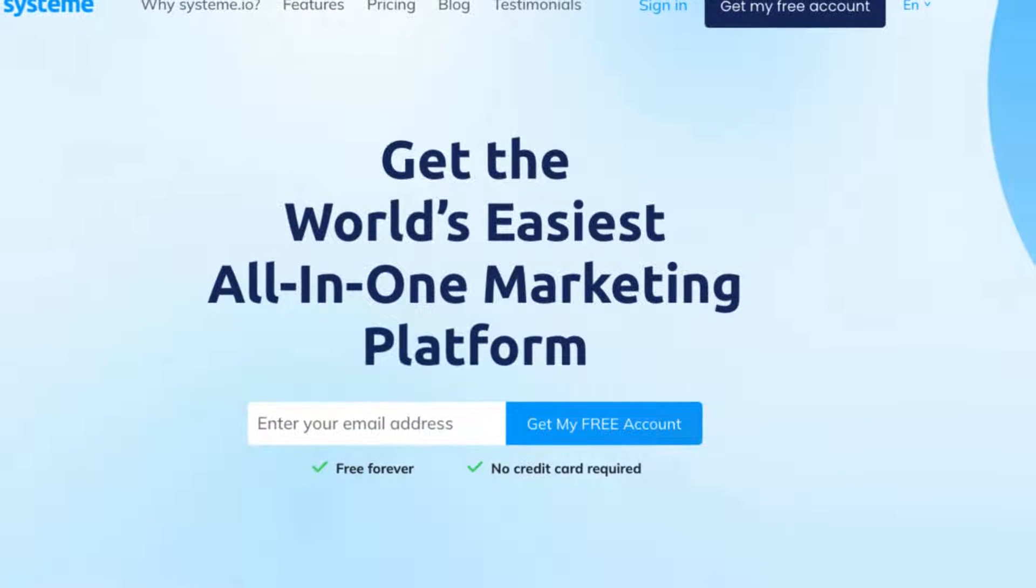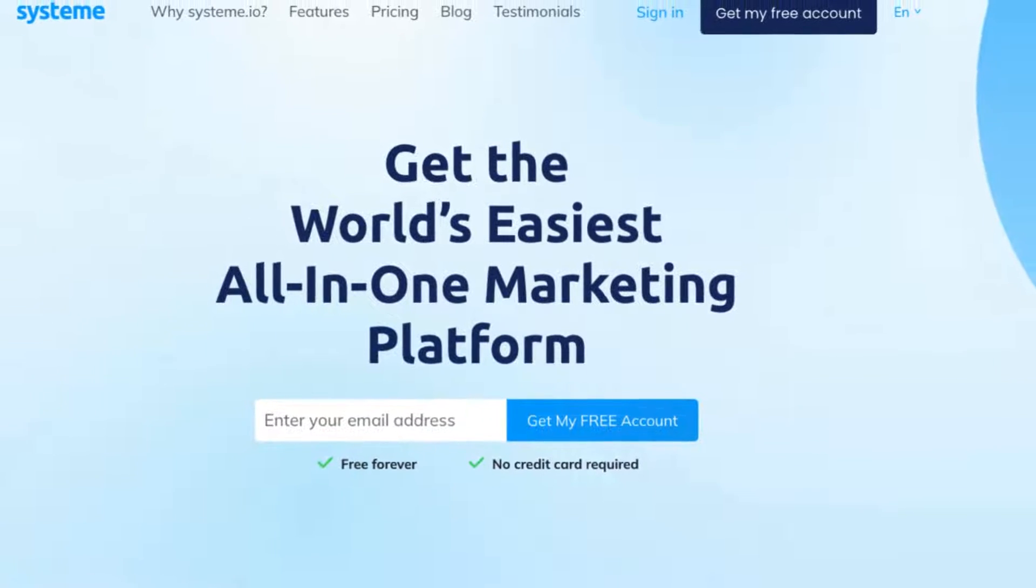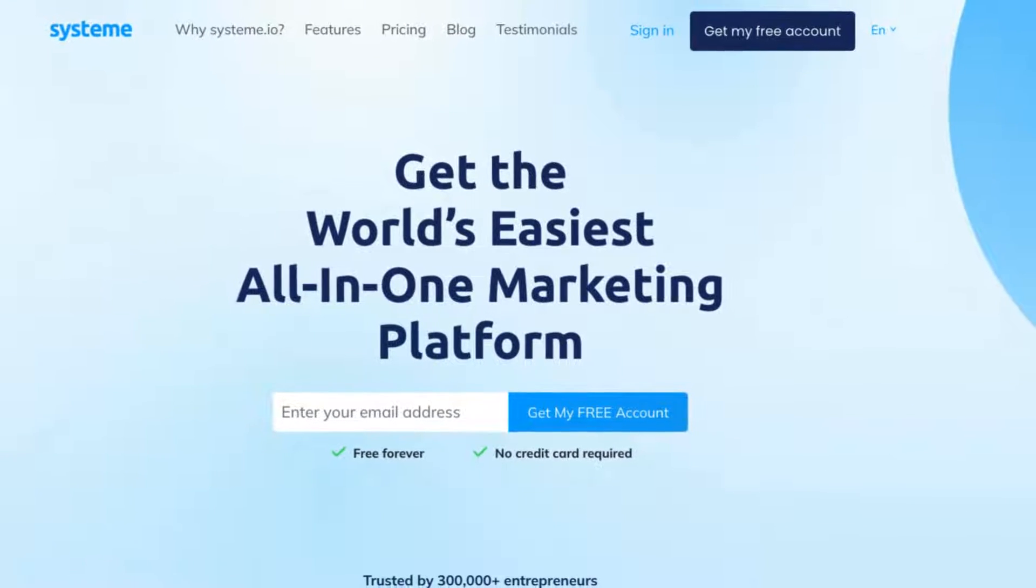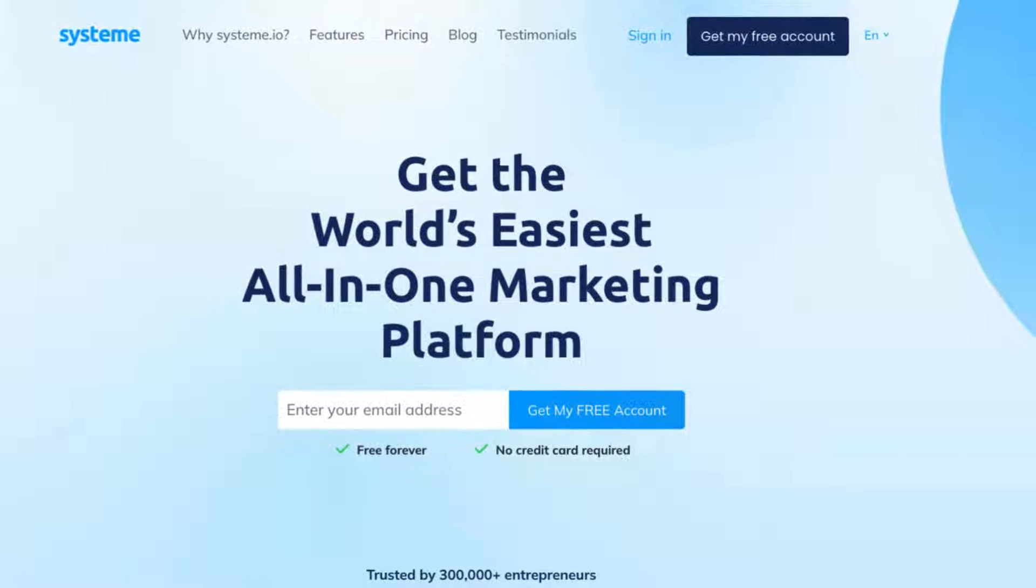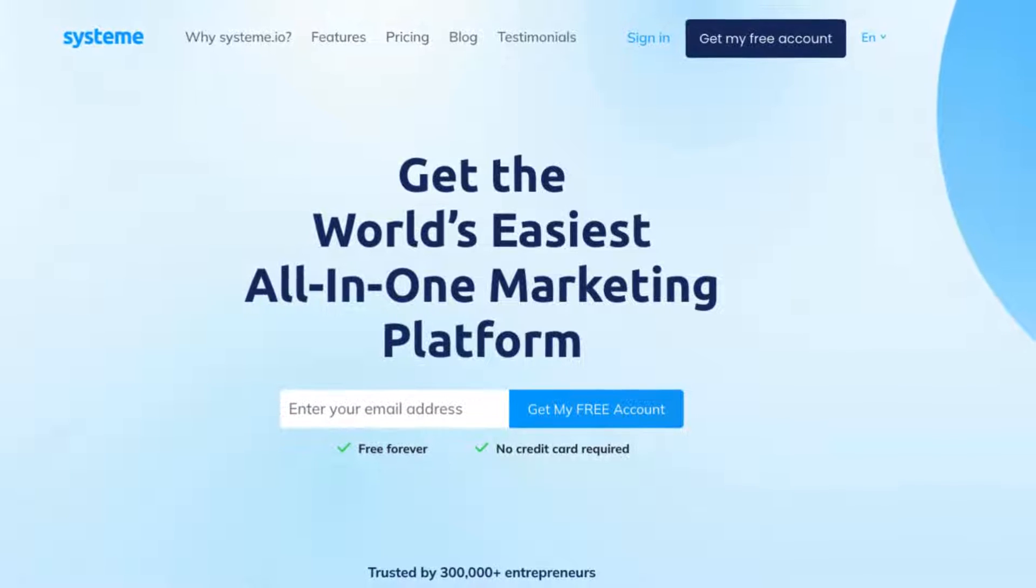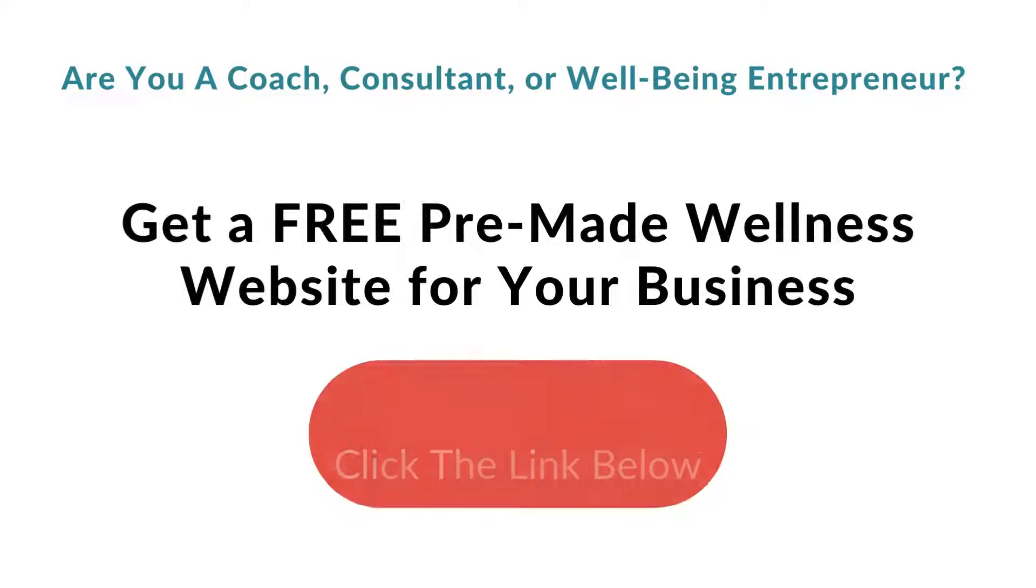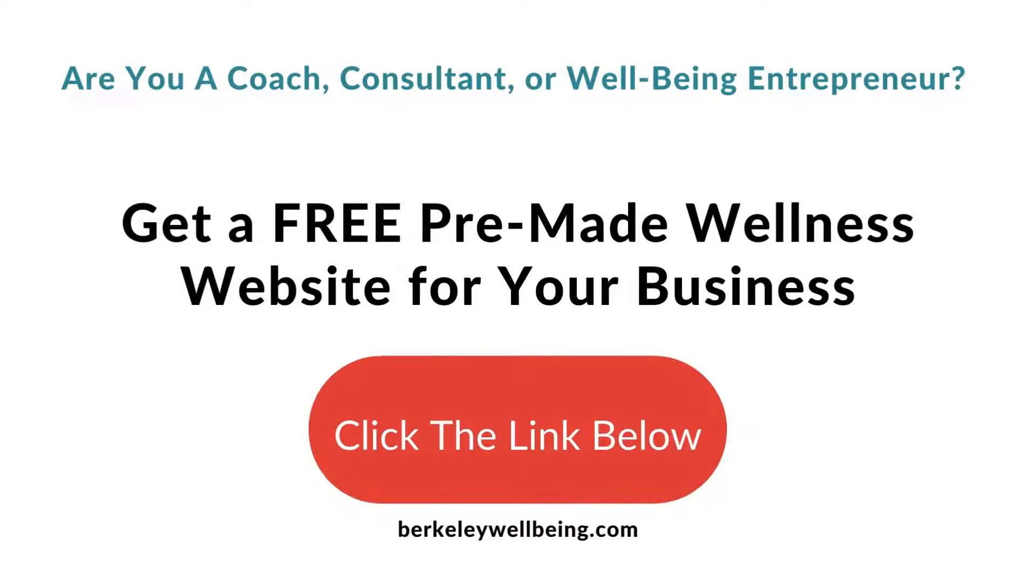This video is the third video in our series of how to use System.io, an all-in-one drag-and-drop website platform to create your website. If you haven't yet grabbed our free System.io wellness website, you can get it now by clicking the link in the description below.